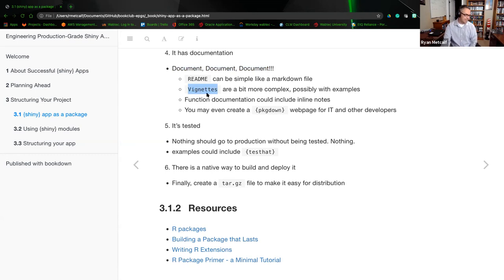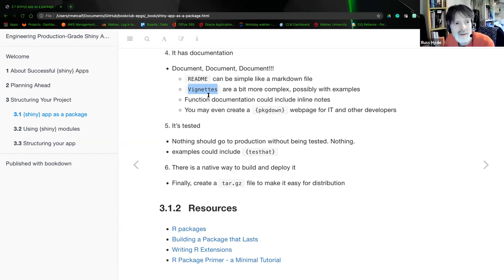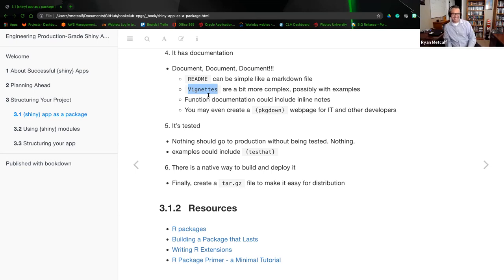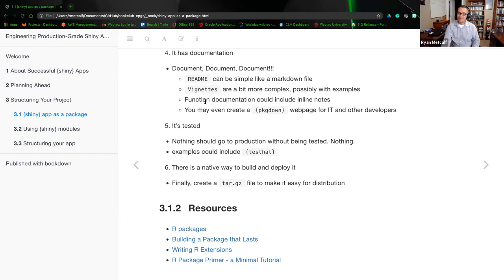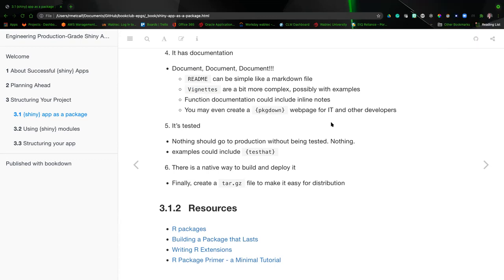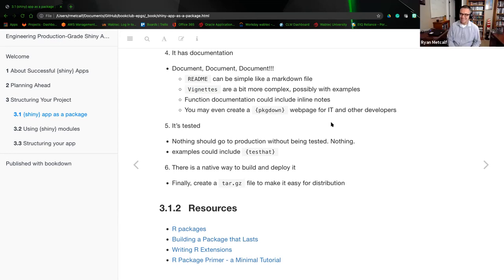The proper pronunciation is 'Vignette' — I was putting too much emphasis on the G. Function documentation could also include inline notes. You may even create a pkgdown web page for IT and other developers. I'm very interested in packages that do automation in development — bookdown for rendering R Markdown documents, or pkgdown for creating a web page with all your support documents. Hadley Wickham wrote a pkgdown link that creates a more user-friendly view than a standard CRAN page.